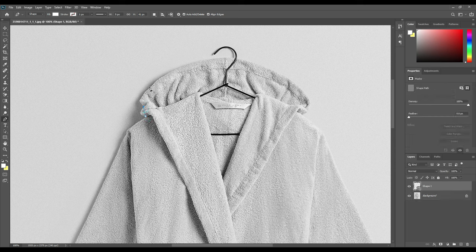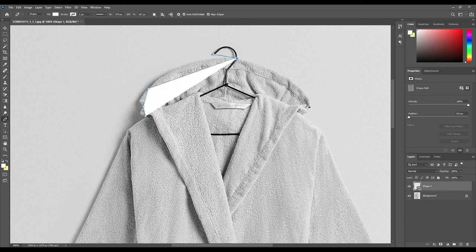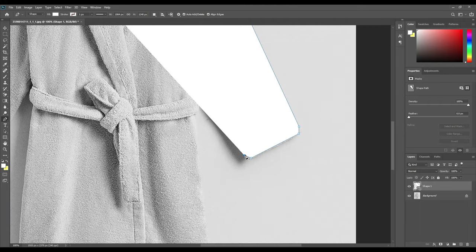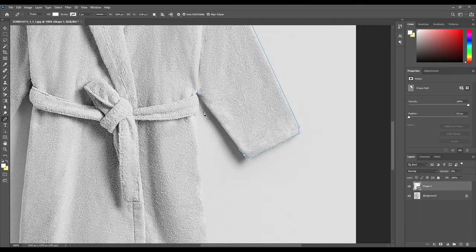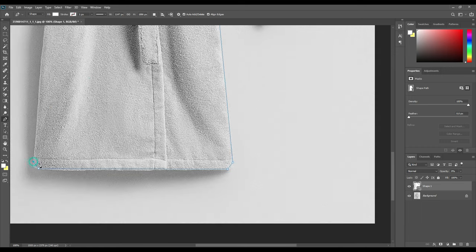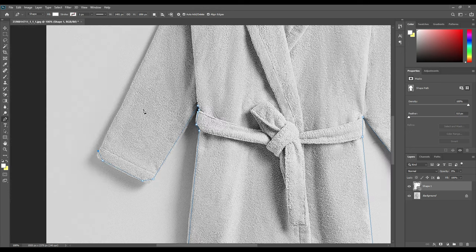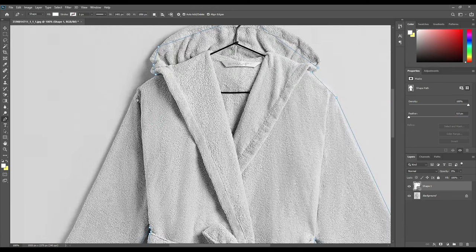In the beginning, as you all know, first we will take the pin tool and then we will select all the points around the whole object. But before that, press Ctrl plus and zoom in so that it's easier for you to see all the linings.